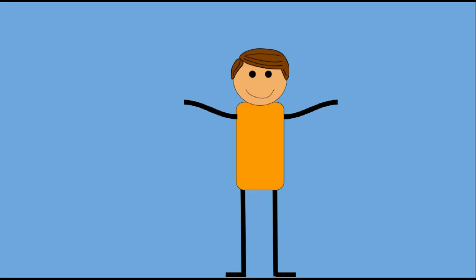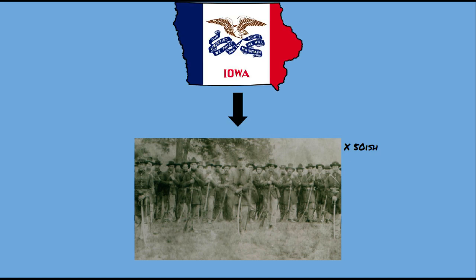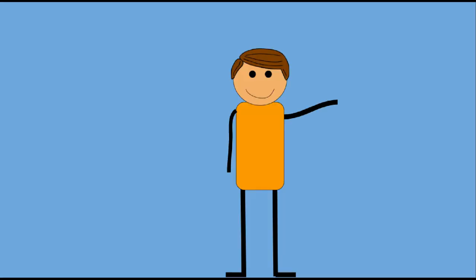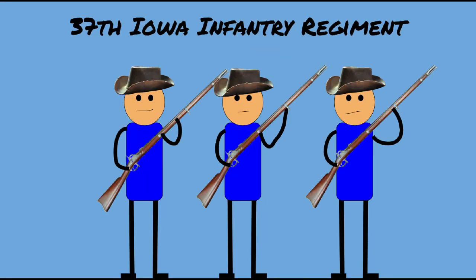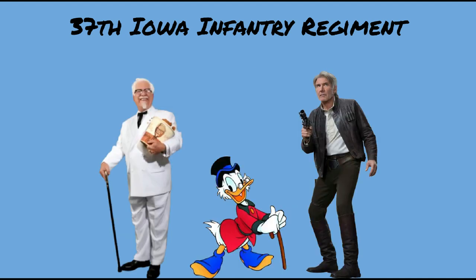During the Civil War, there existed around 50 infantry regiments originating from the state of Iowa. And although most of these regiments were fairly normal, the 37th Iowa Infantry stood out due to the fact that all of its members were old men.